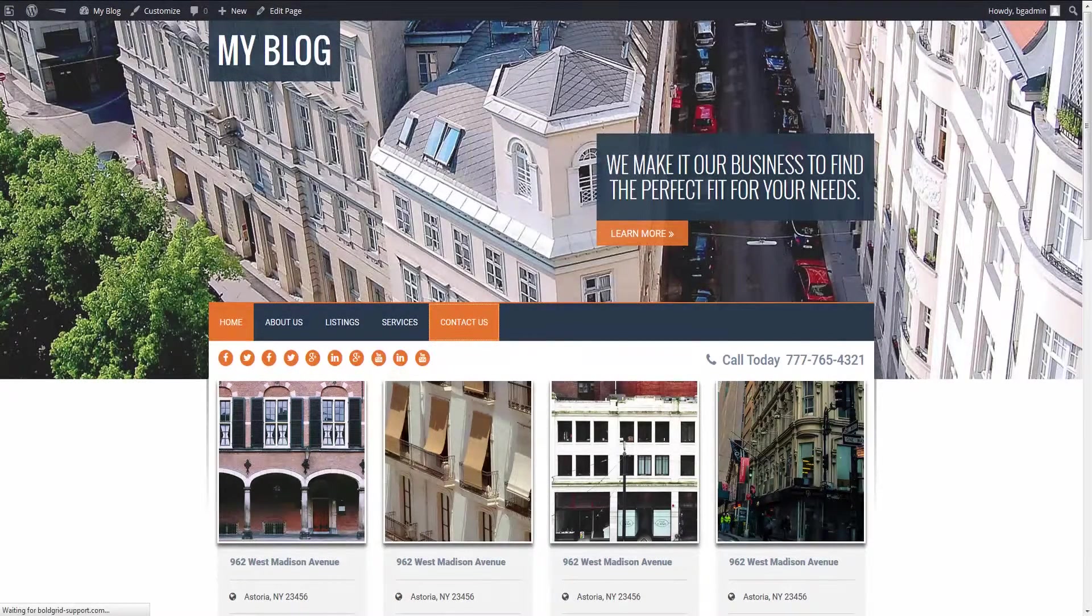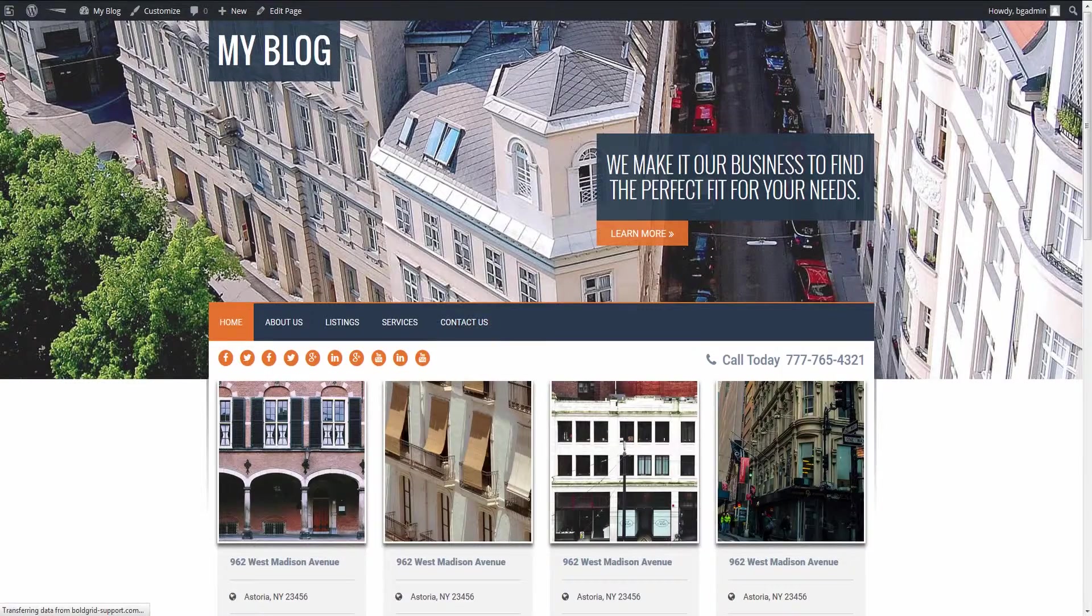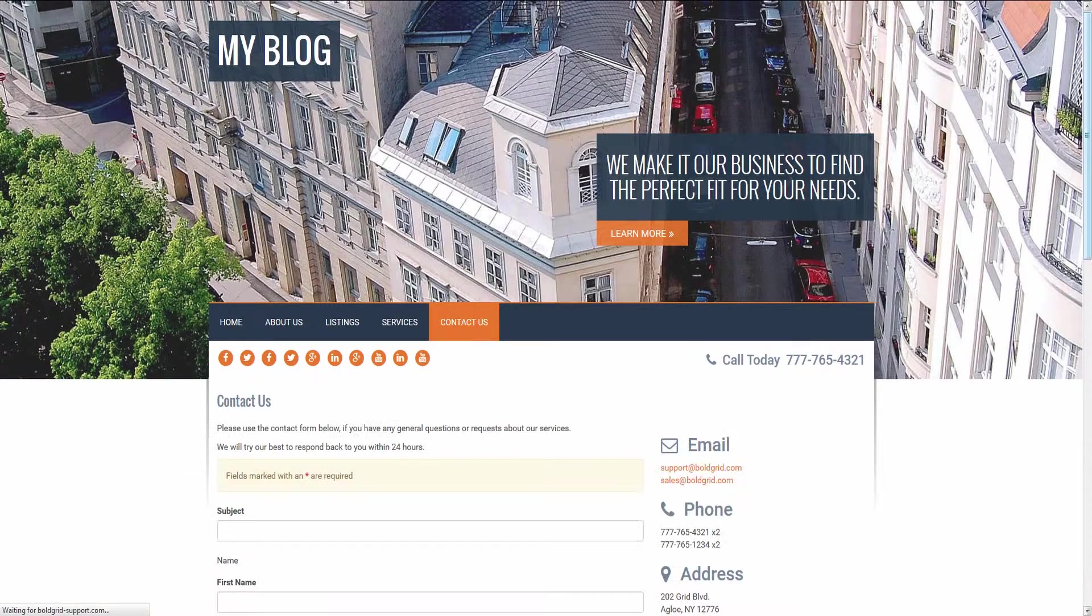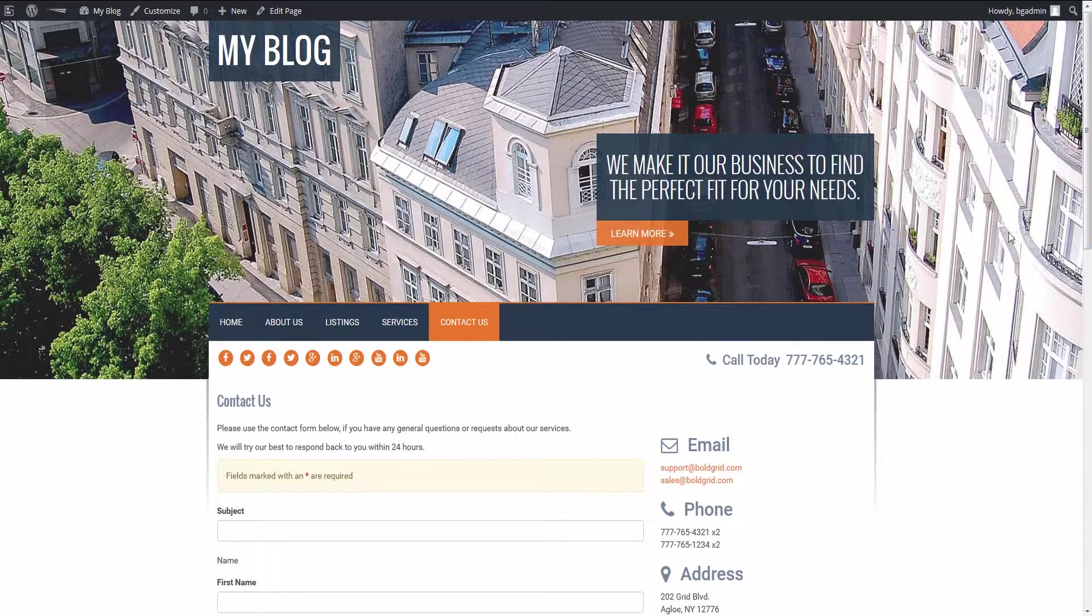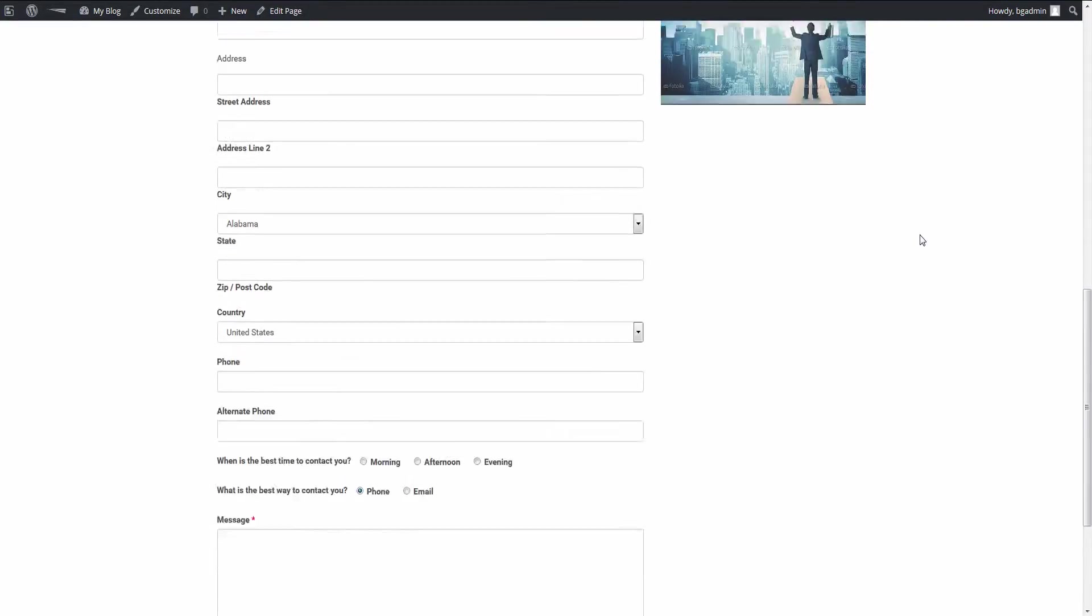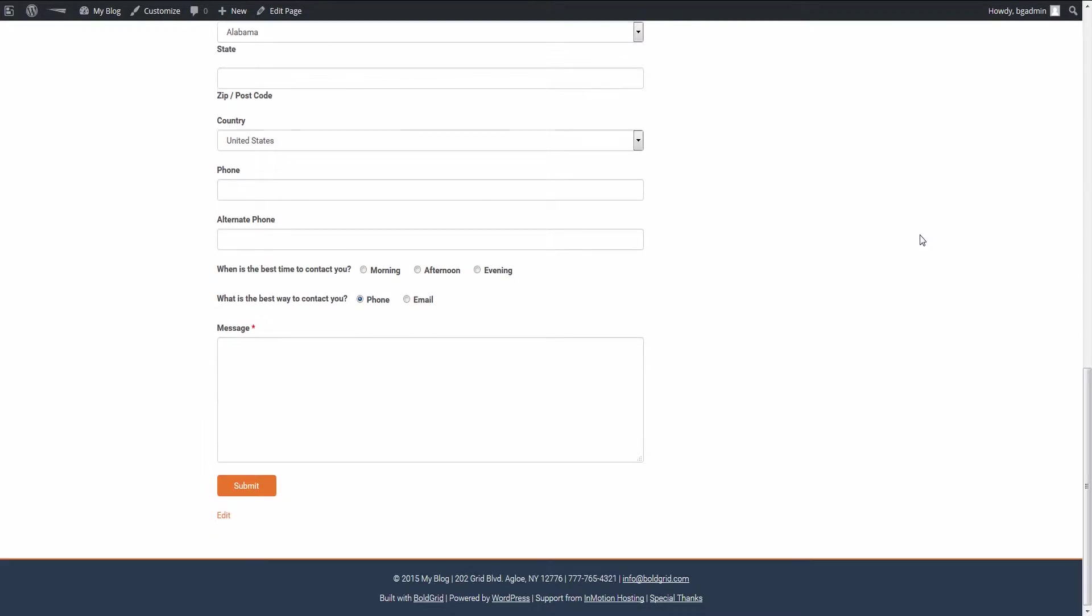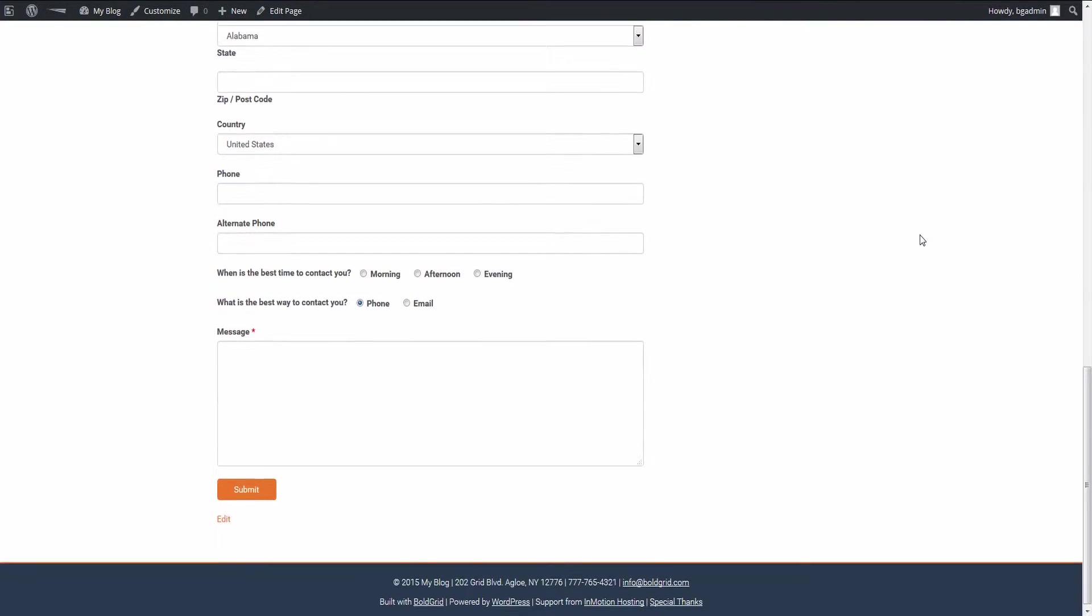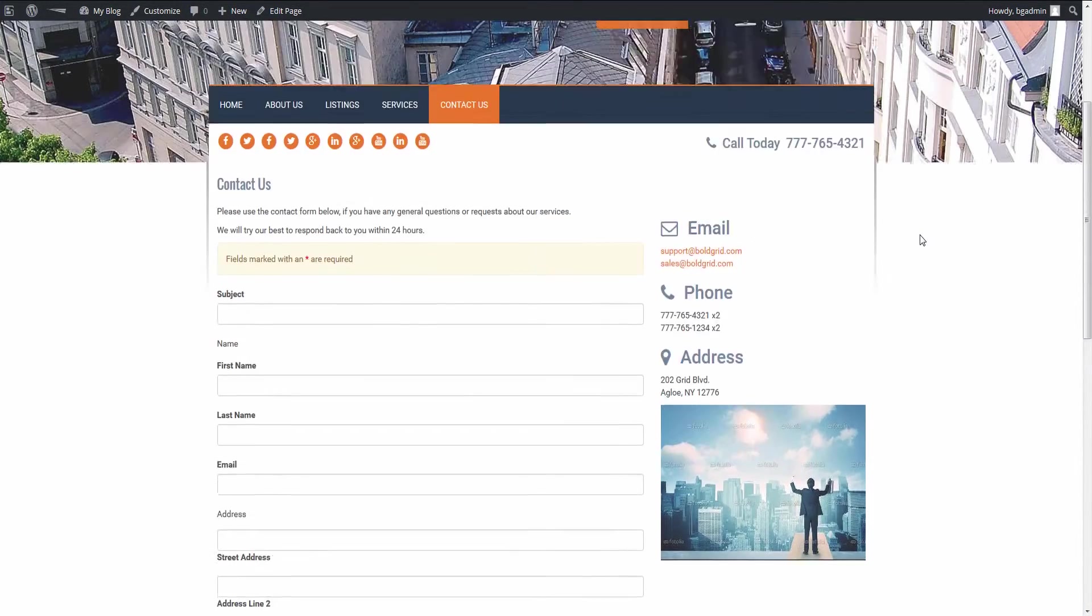Many of the default setups in BoldGrid come complete with a contact form. This video will show you how to configure the contact form so that you are notified when someone fills it out.